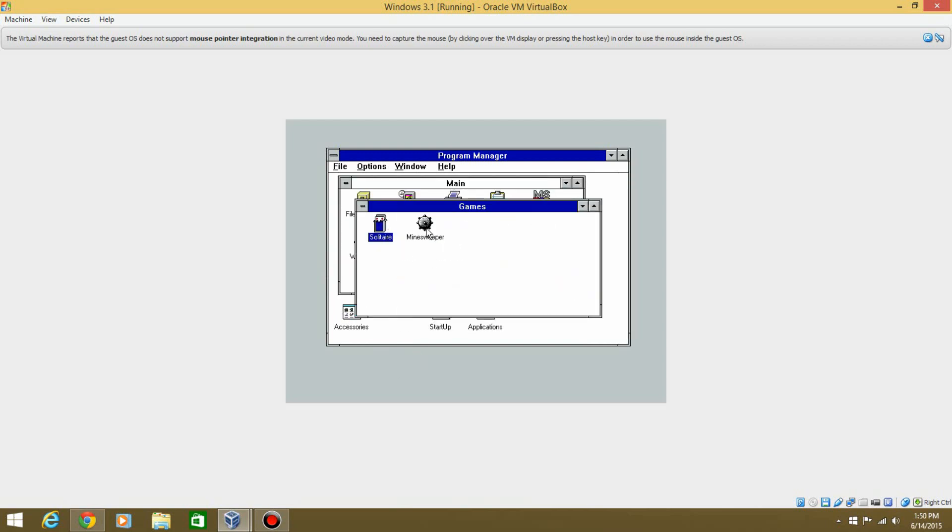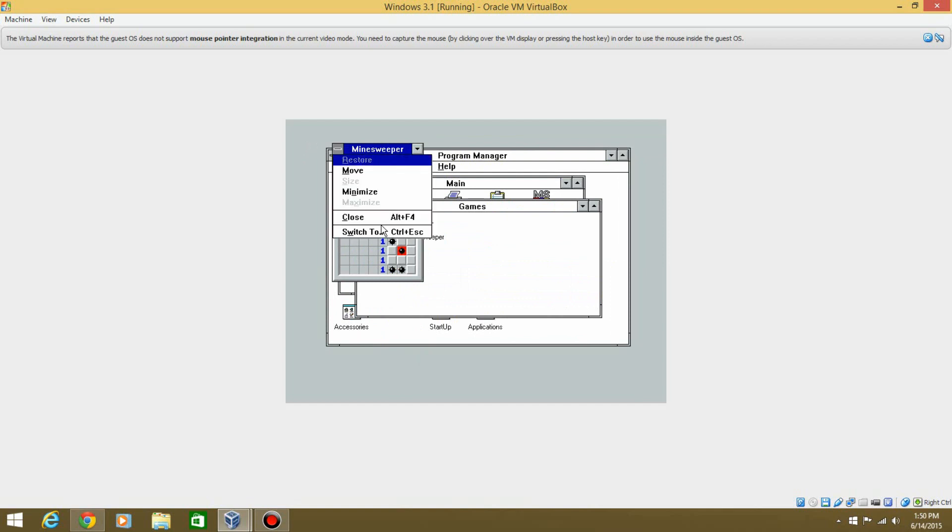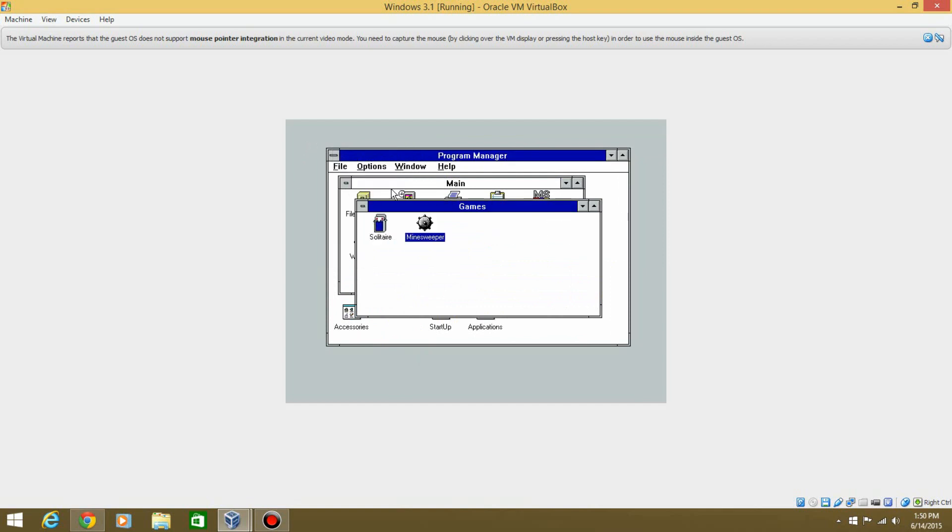You can play games and do all that. You can play Minesweeper. Oh, I just hit a bomb. I don't know. I barely even know how to play it. All right, well, there you go. See, it's as quick as that.